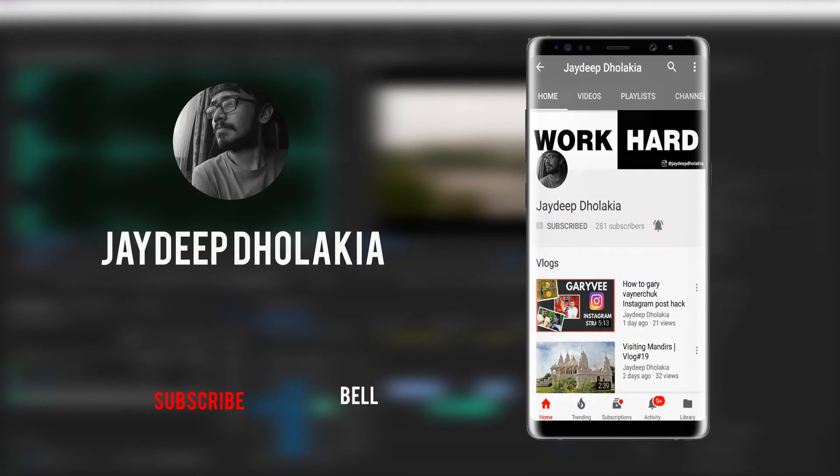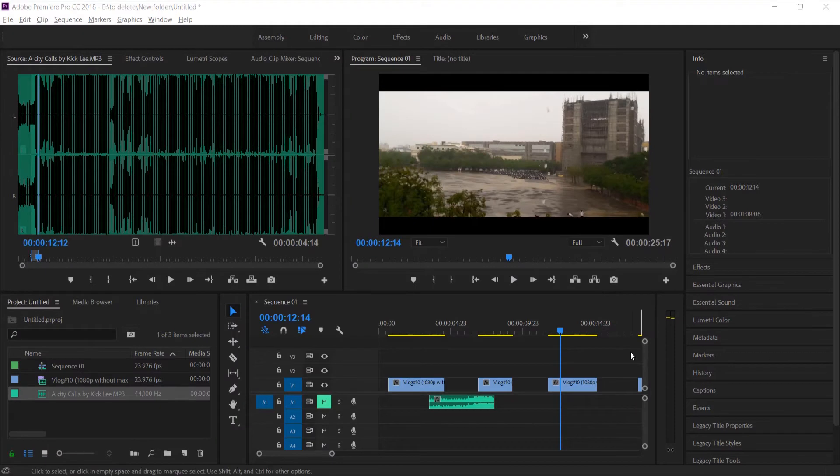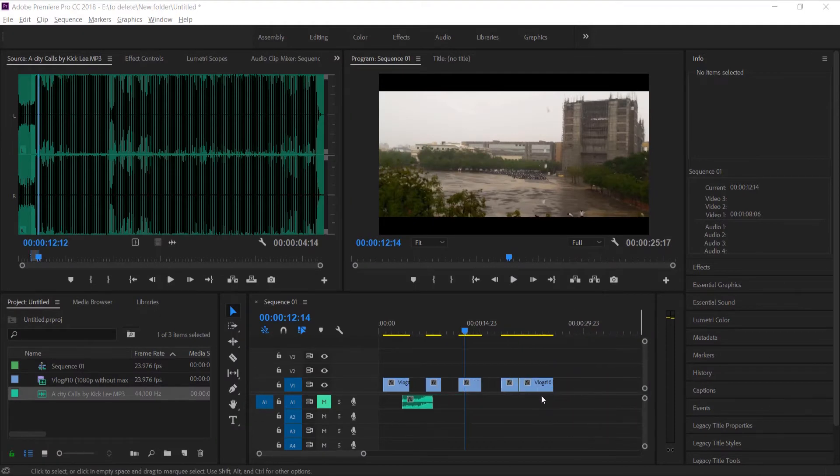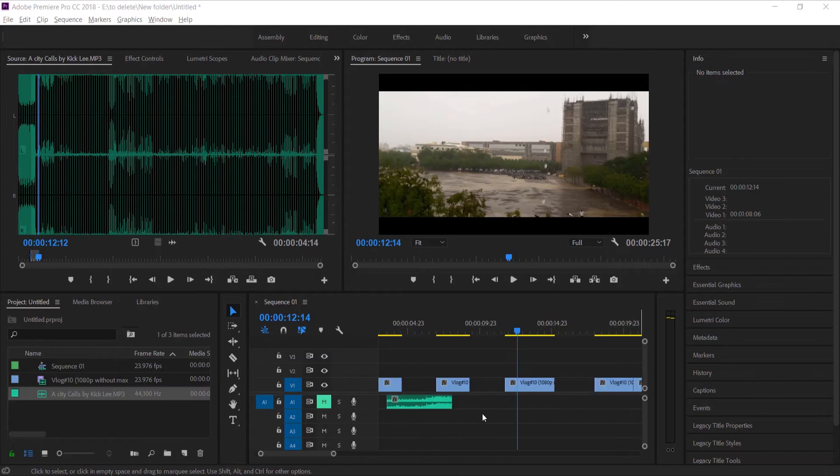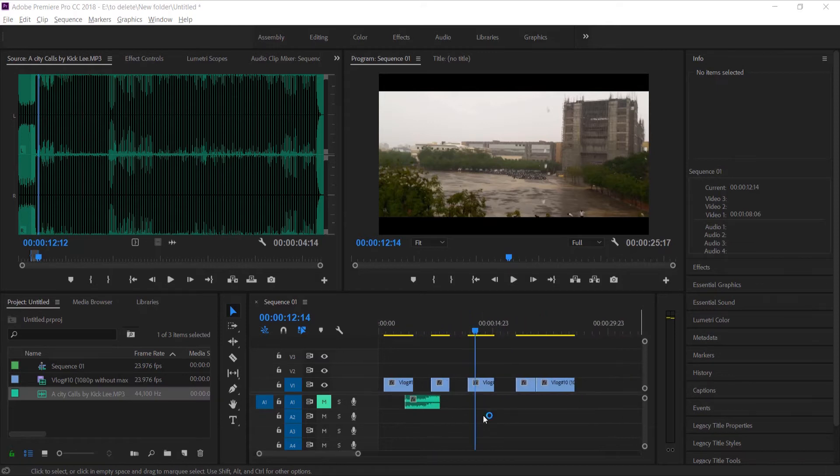Alright, without further ado, let's head inside the computer. Remember this software's crack version can be downloaded from the link given in the description box. As you can see, there are three sections of videos already inside my computer. We are inside Adobe Premiere Pro software.